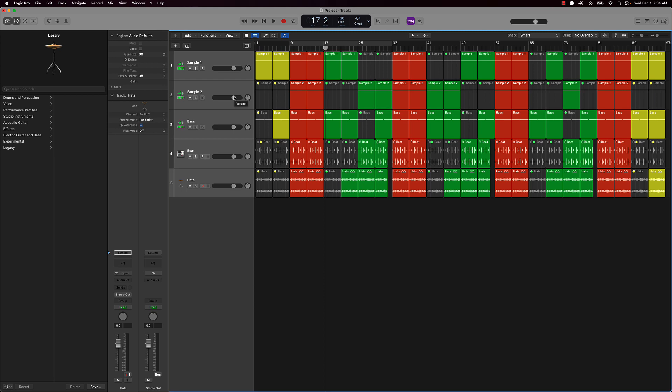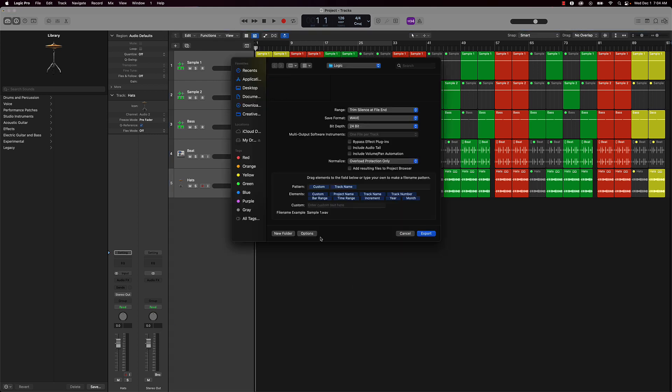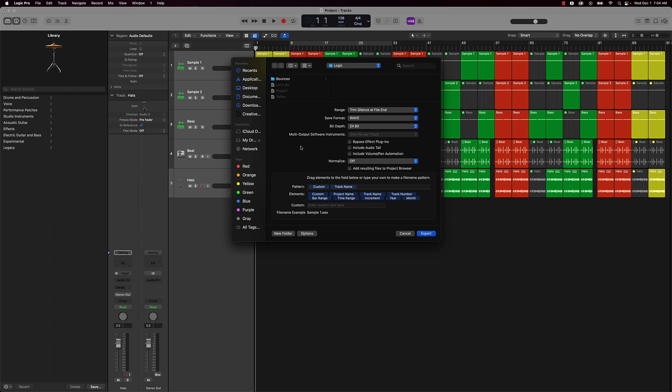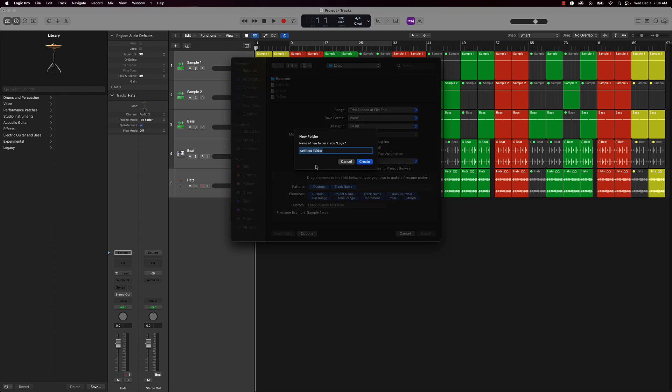What I'll do first is I'm actually going to go ahead and export this as audio files. We'll turn this normalization off on this and I'm just going to throw this into a folder.